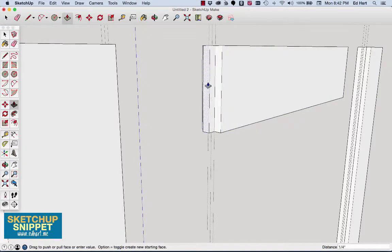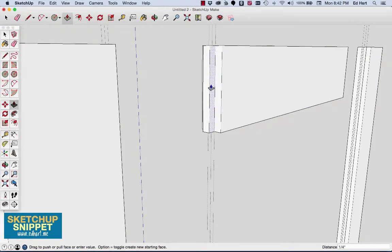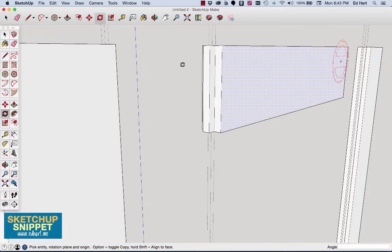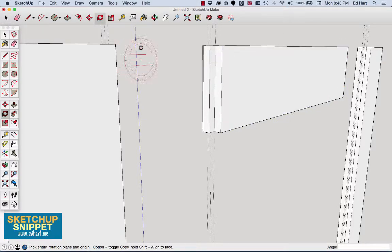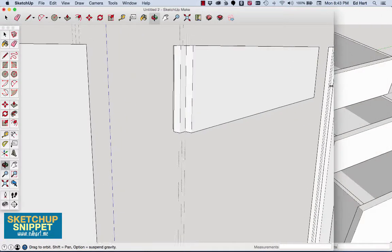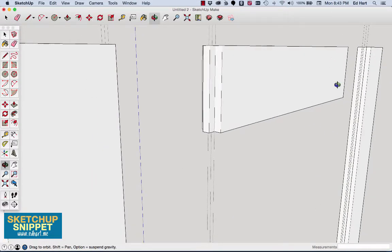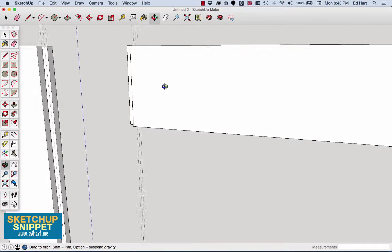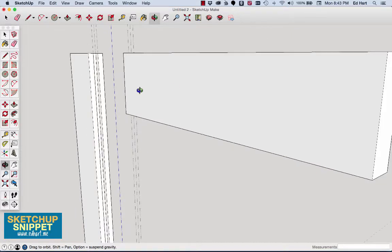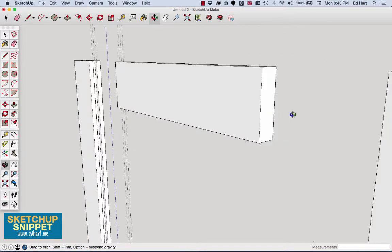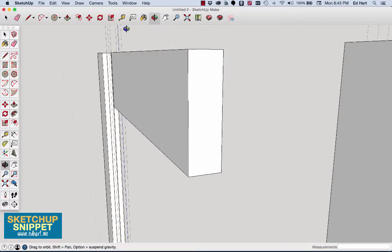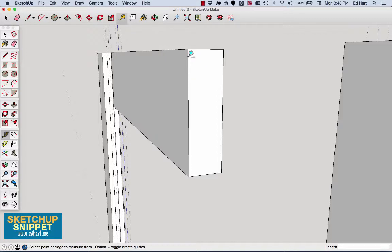And there we have the tenon that will fit right into what is a long mortise or dado groove. So let me just flip around and, oops, excuse me, turn that back into, no, I don't want to turn it back into a group yet. I want to spin that around, do the same thing right here.